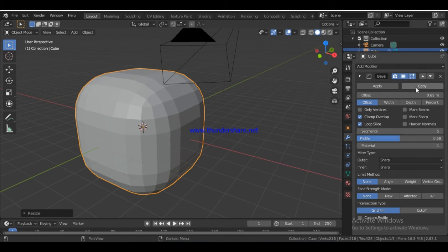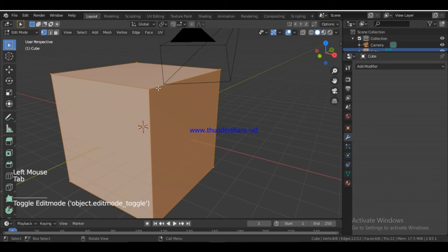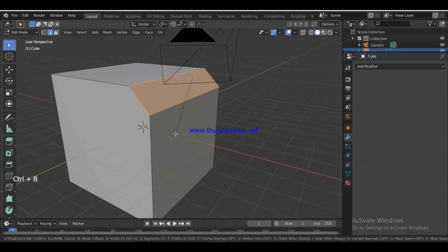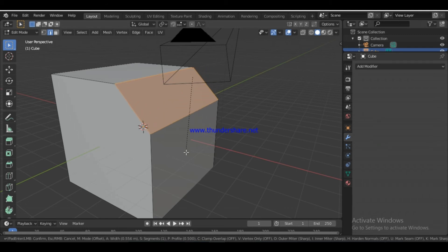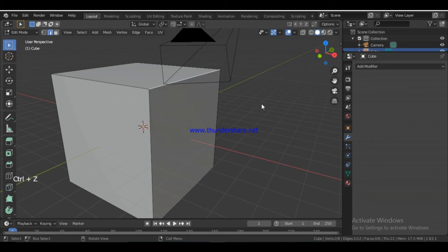If you want to use Edit Mode, you can select Tab to go to Edit Mode, then press Ctrl+B to use the bevel. If you want to use the Bevel modifier instead, you can use the Bevel modifier from the properties panel. You can also use the custom profile. Check the video for more. Press Ctrl+Z and return to Object Mode.